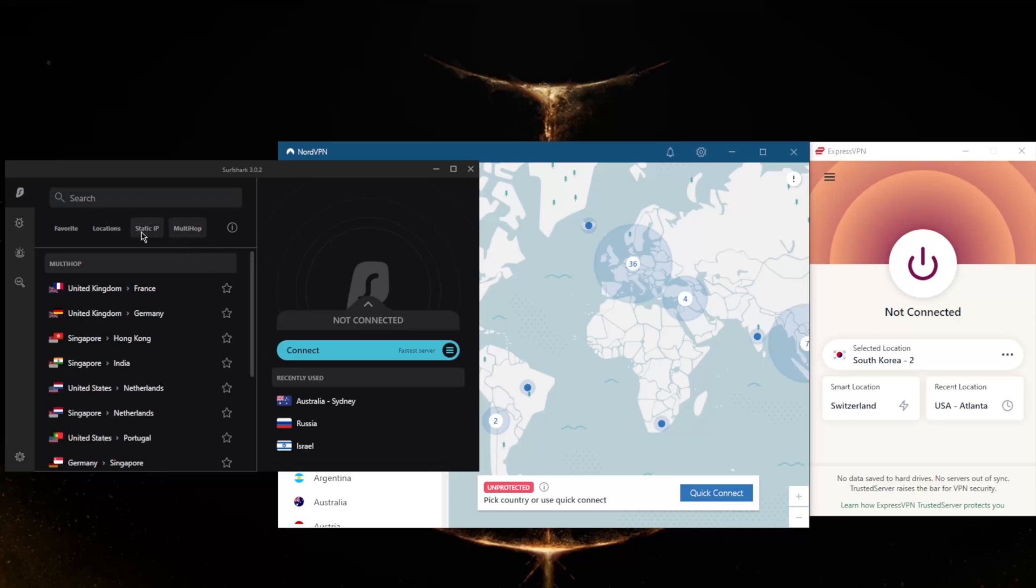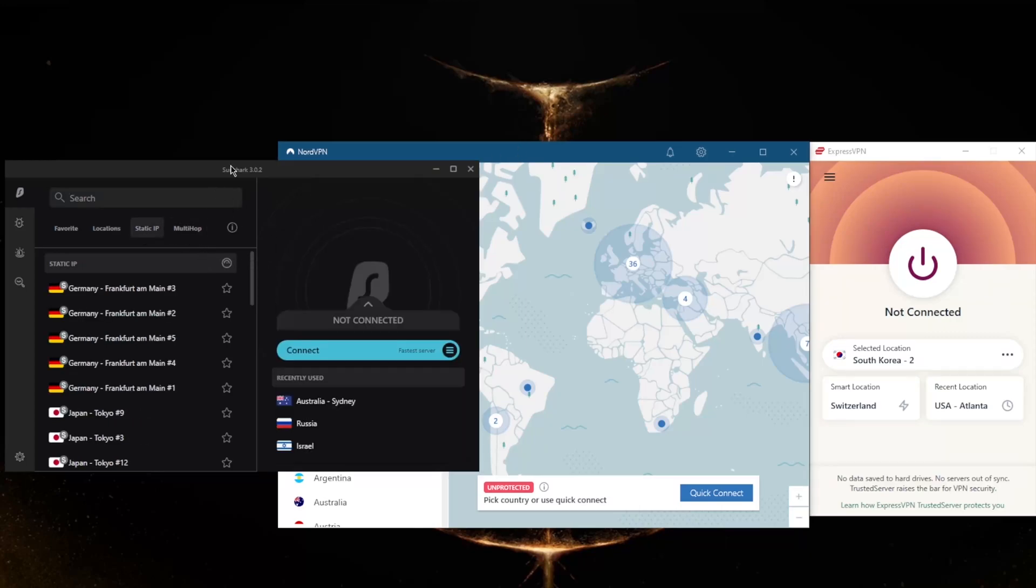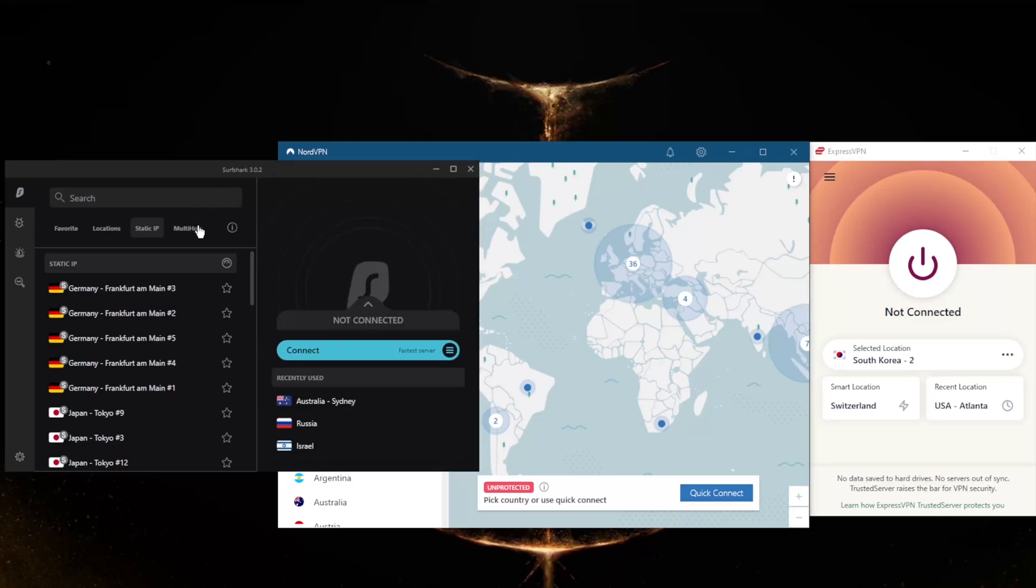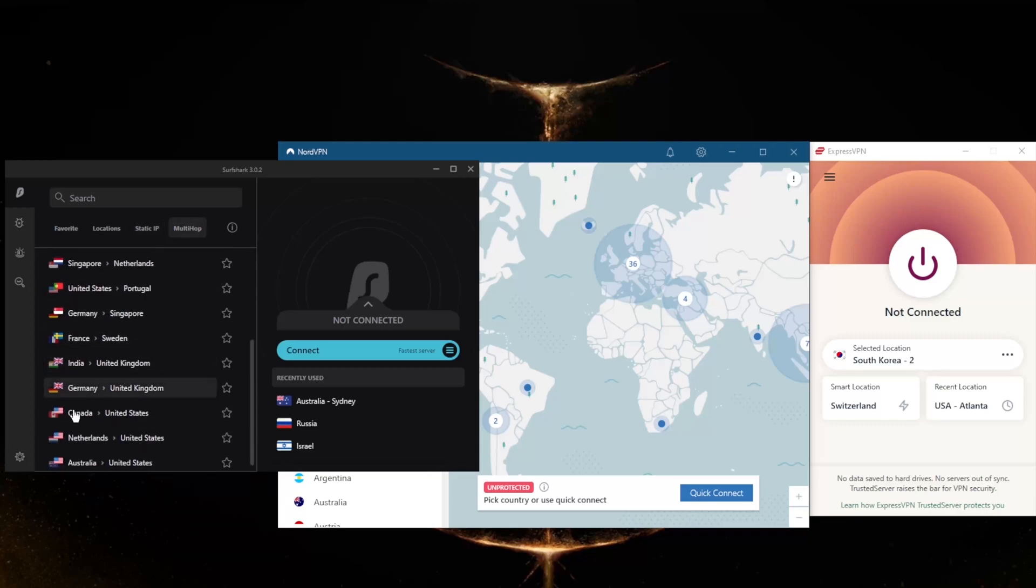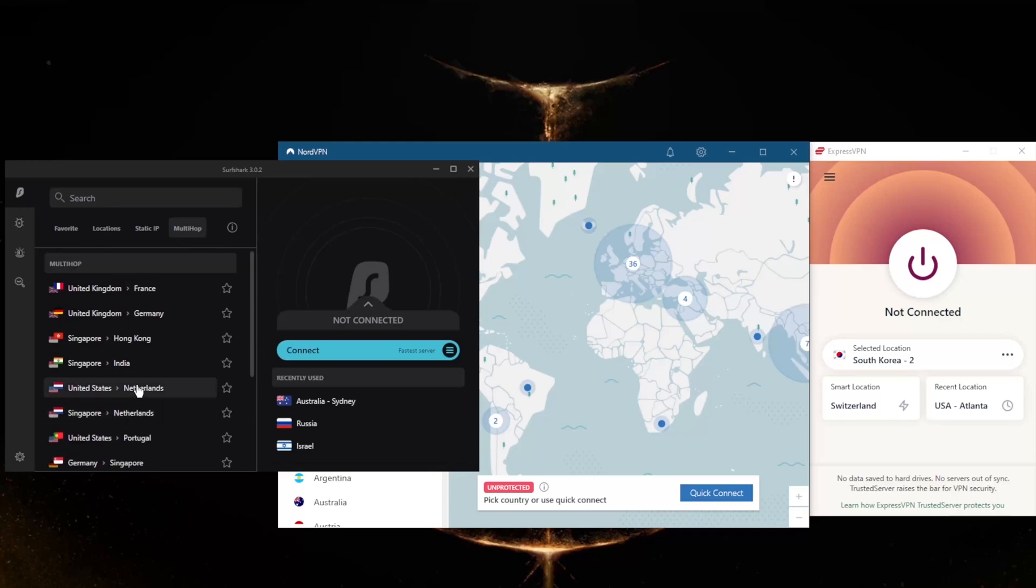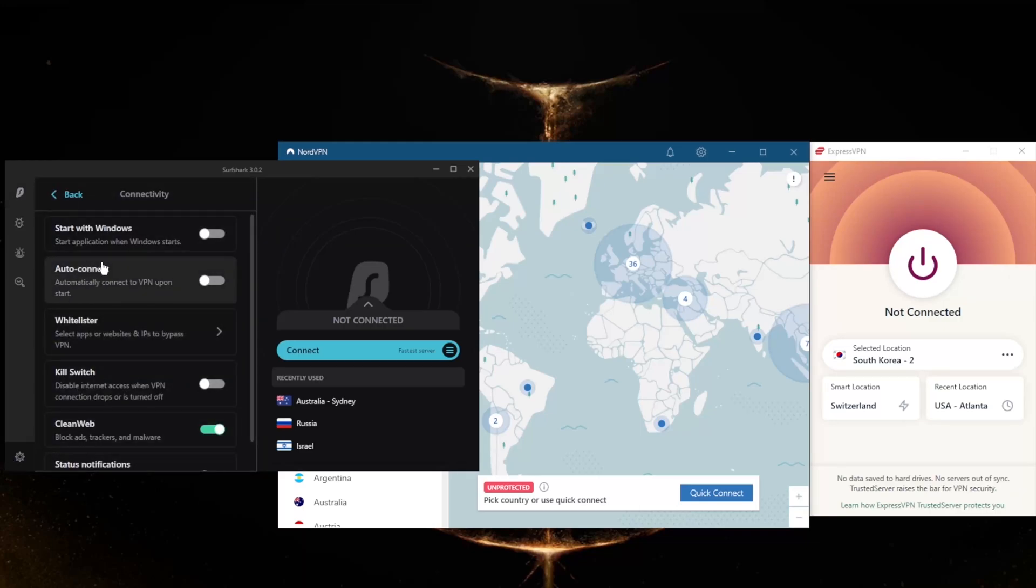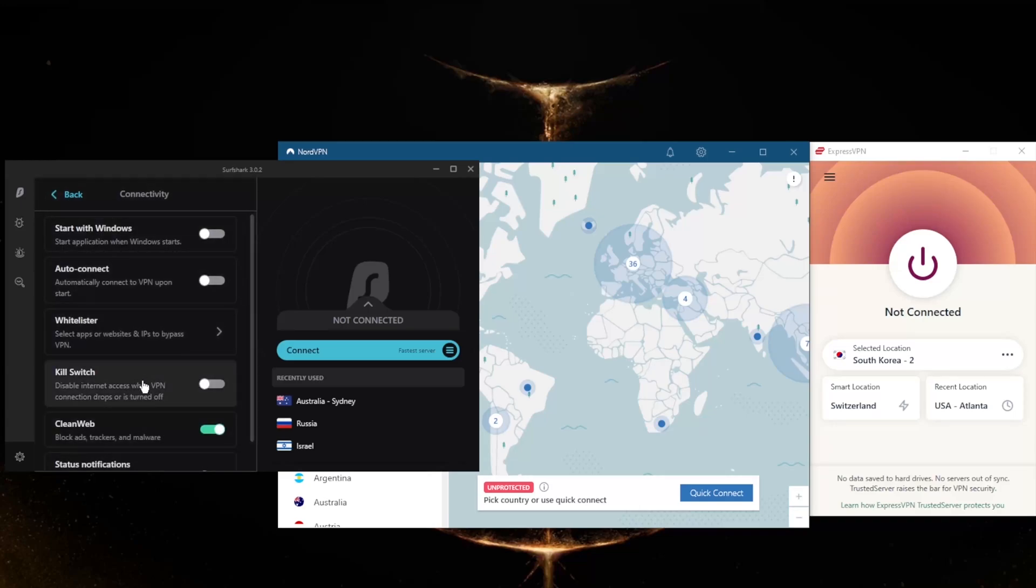So you still get MultiHop and static IP, which are the same as double VPN and dedicated IP from NordVPN. If you don't know what these are, by the way, static IP will give you static IP addresses, which means that these servers have IPs that are set and do not change. MultiHop will route your connection through two servers, as you can tell, rather than one, for double the protection, making it extra difficult to track you. In these settings here you will notice that we still get Whitelister, which is split tunneling. It's just called Whitelister here. The kill switch, an ad blocker, as well as a handful of protocols.